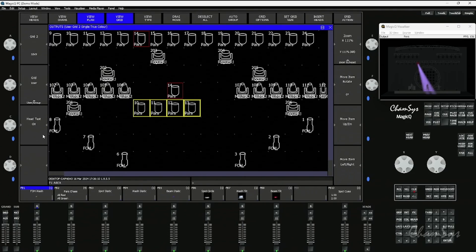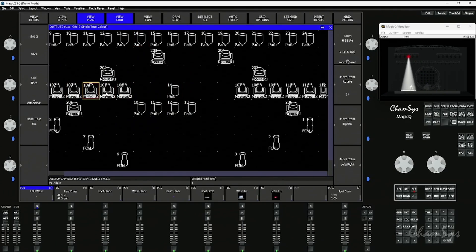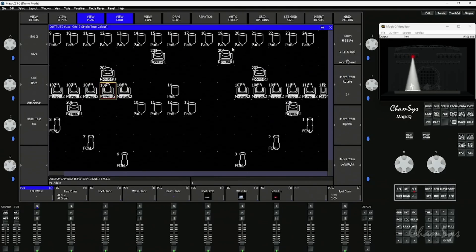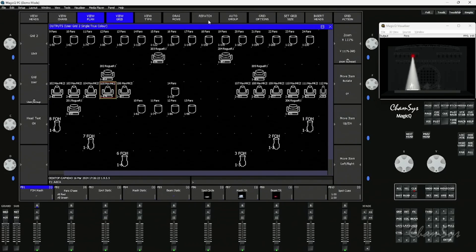I have a head test feature, so I can click on fixtures to test them. From that, I can also now change my view type to patch, and it will show me the universe and address of fixtures. I can then go on and repatch a fixture.